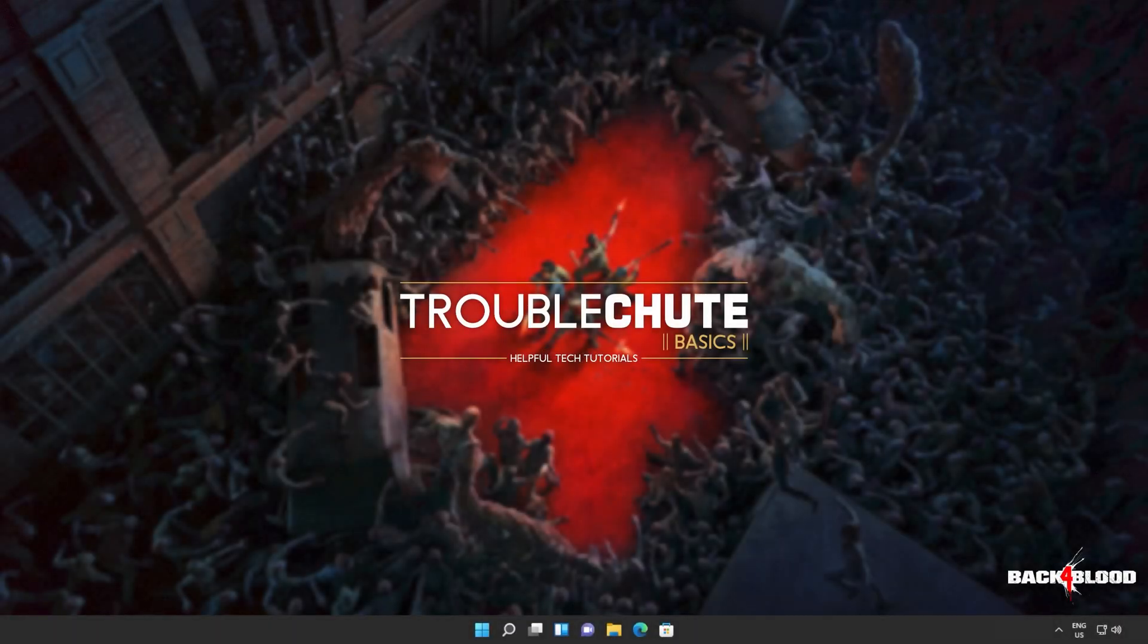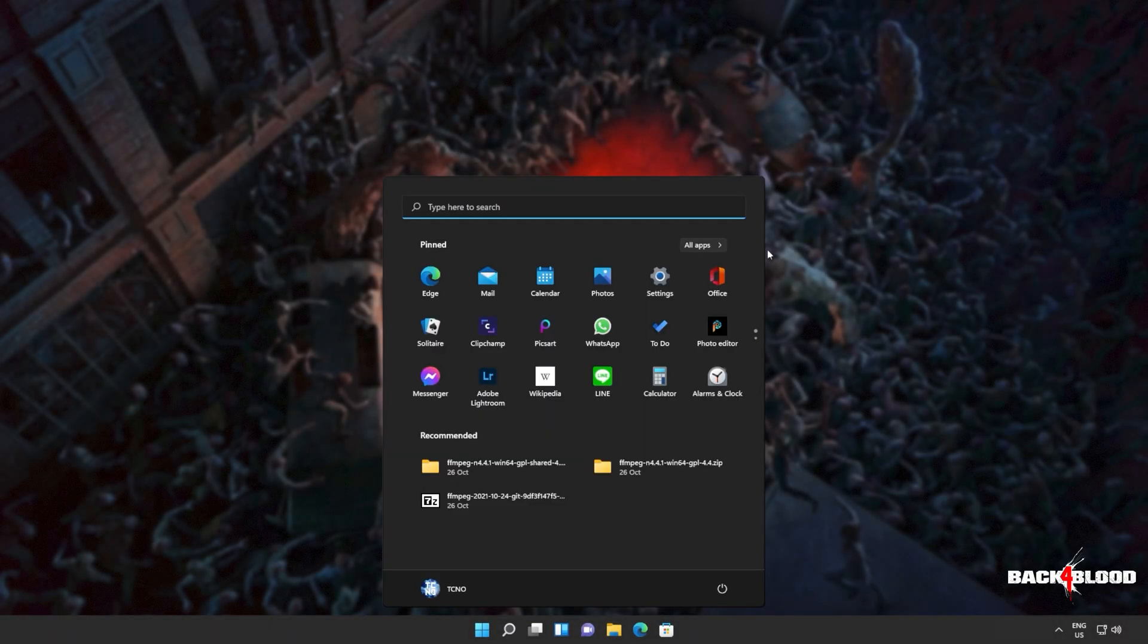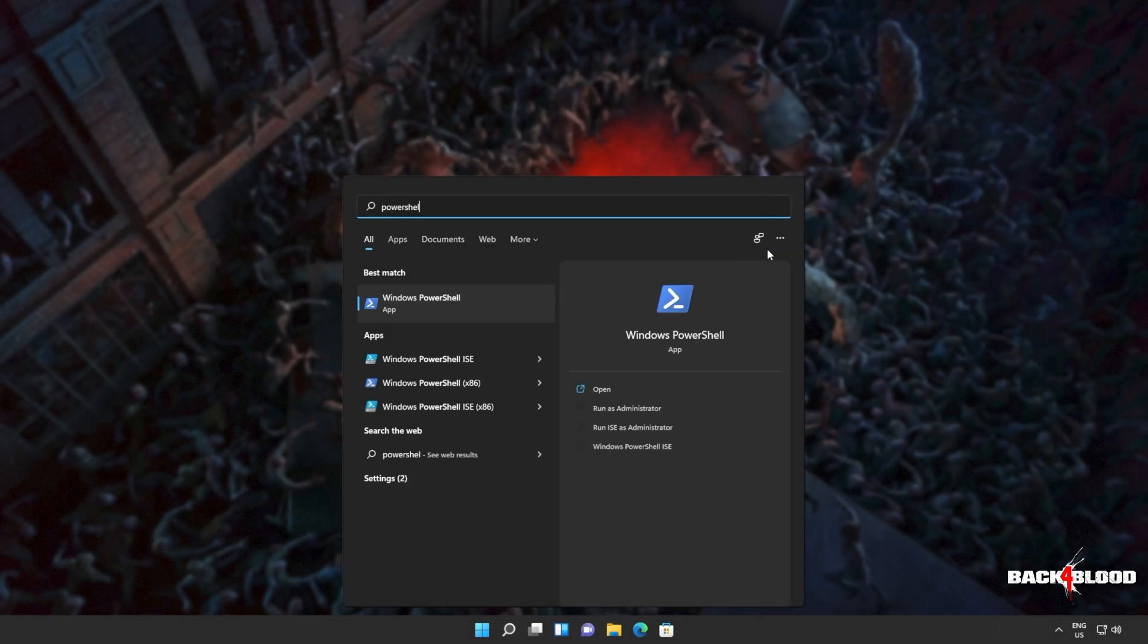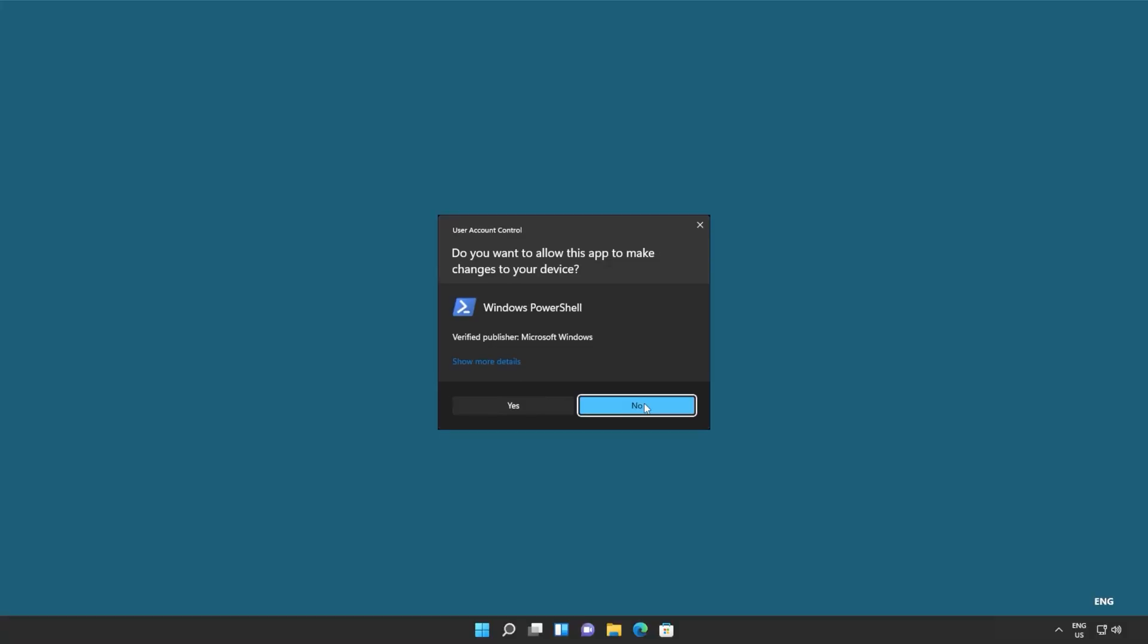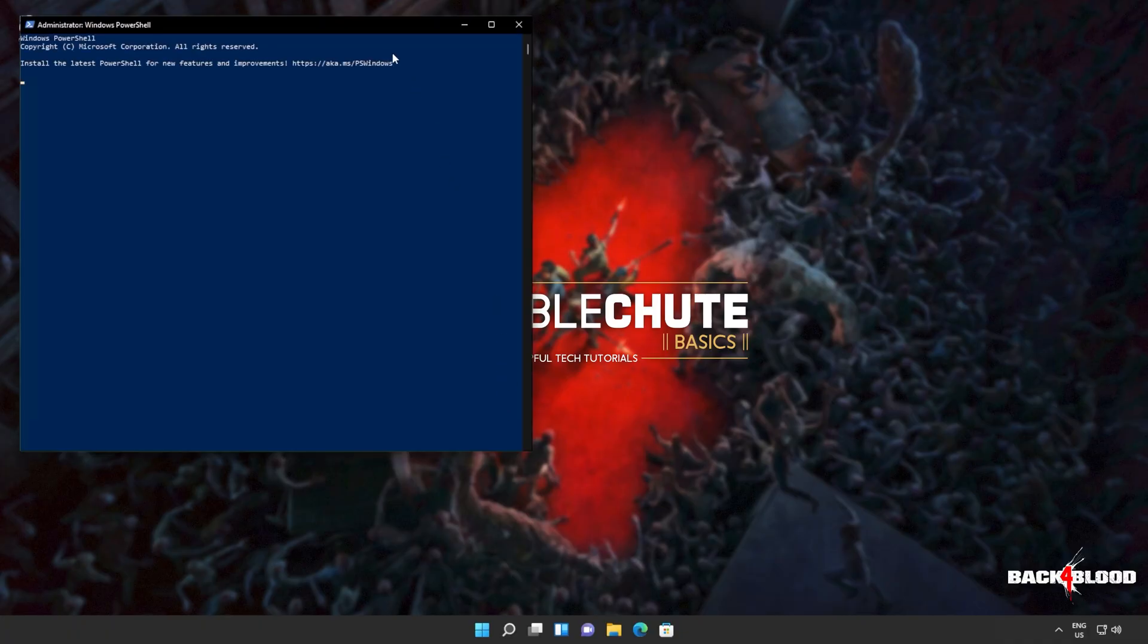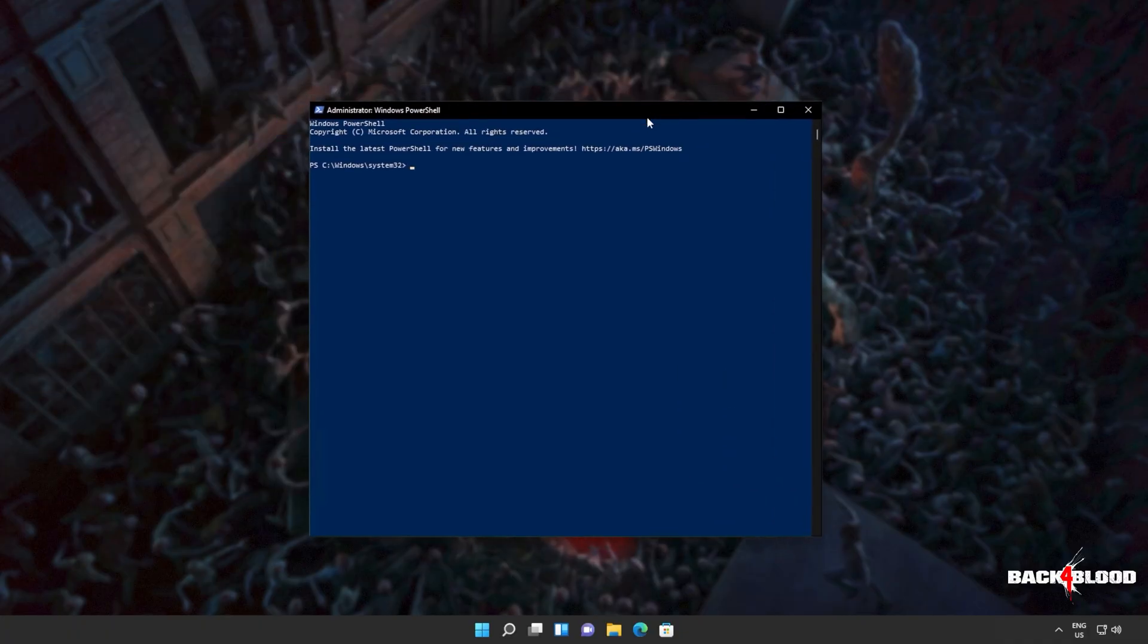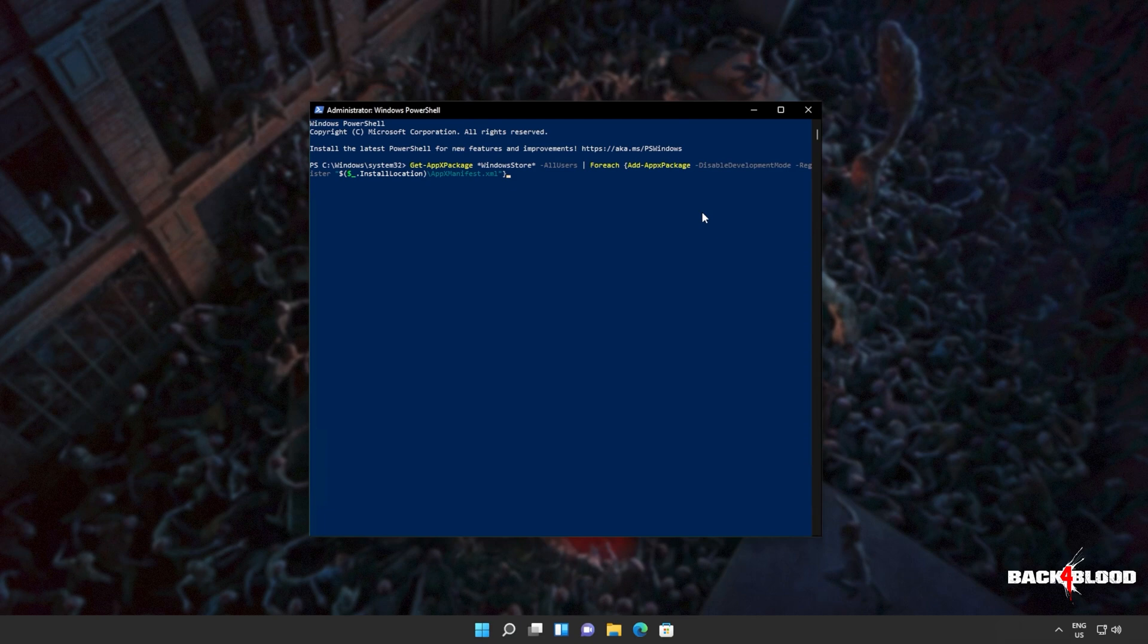Now, all we have to do is reinstall the Windows Store. Hit start, type in PowerShell once again, and then click Run as Administrator. Now, we'll be copying and pasting the next command from the description down below.